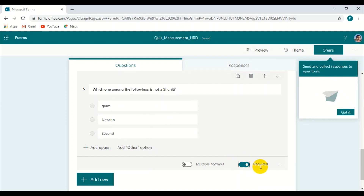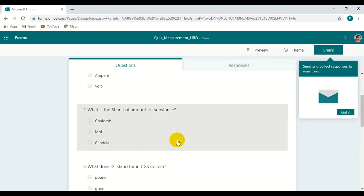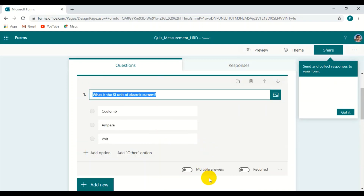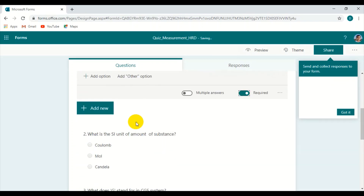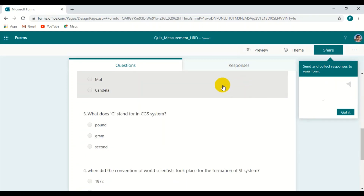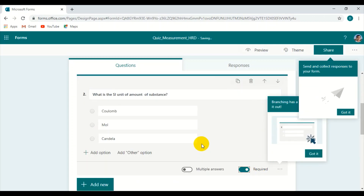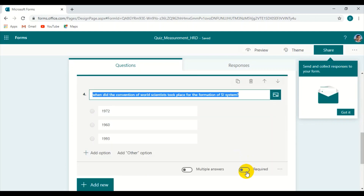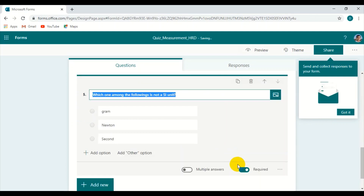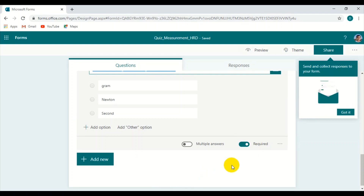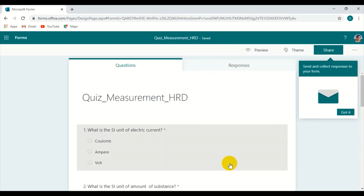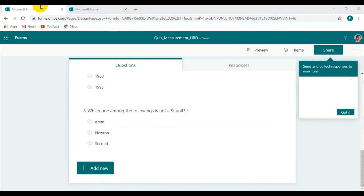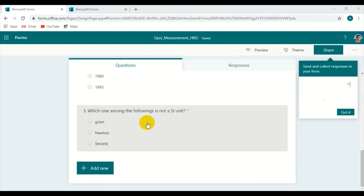Only after selecting all the answers can the student submit. Let us keep it required for this question, and for the others as well — clicking through each one so they all show the green Required toggle. This is how all questions are set to required. And dear friends, this form gets automatically saved so we can go back to Teams and use it.